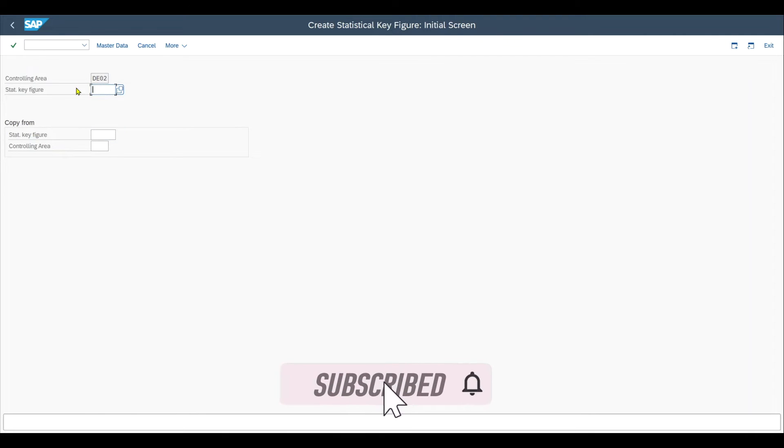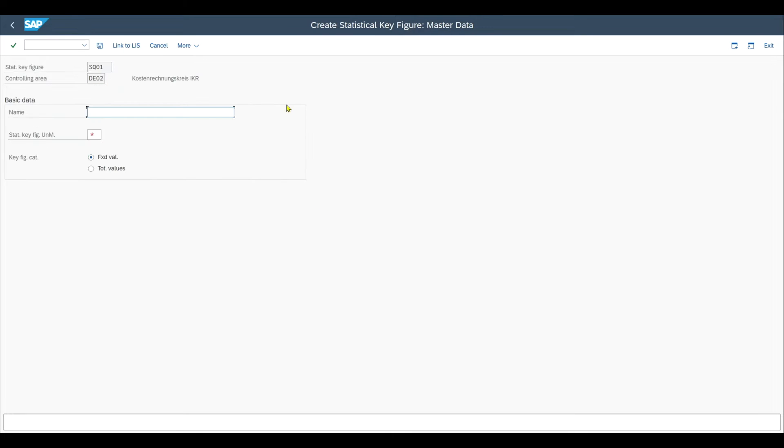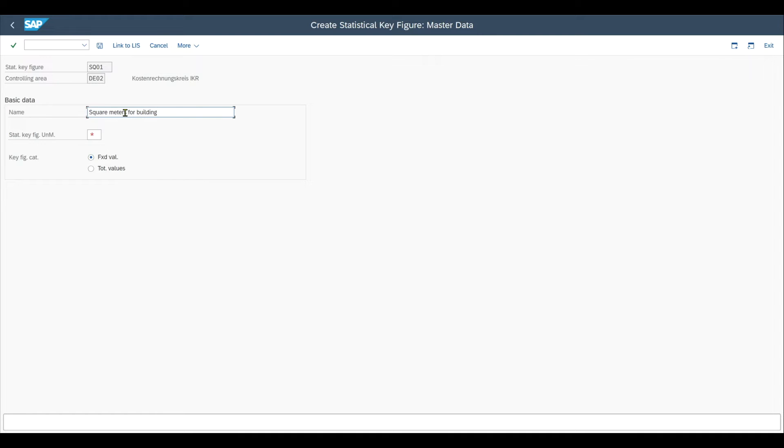In my case, let's create one from scratch. So the ID over here can be up to six characters and can be alphanumeric. But for our case, let's just say square meters 01. And we are forwarded to this page over here. So here we can provide in the basic data a name. Let's say square meters for building.